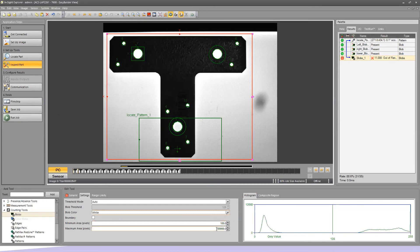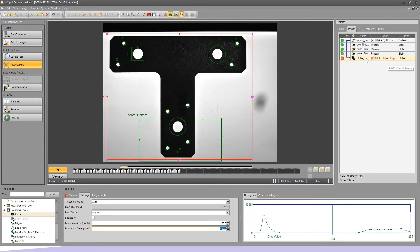Now I want only the small holes and to ignore the large ones. From my previous example, I know the large hole was around 800 to 900 pixels. Using deductive reasoning, those small holes look smaller than half the size of the large holes. So I'll change my maximum area — I want the maximum size to be below whatever my large hole measures. I'll set my maximum to 450. As soon as I enter 450, the large holes drop away from this tool and I'm only counting eight, which are my small holes — those are the only ones with numbers next to them.